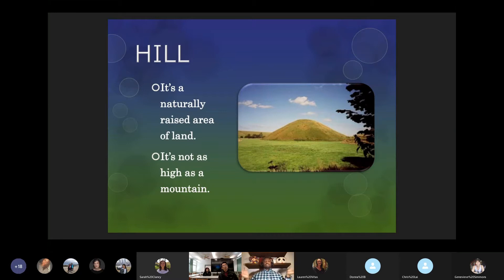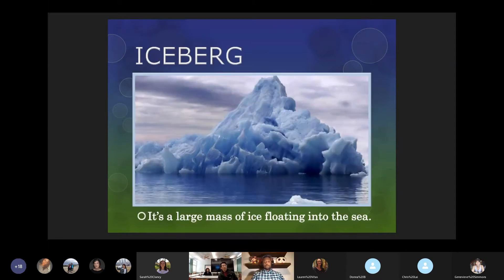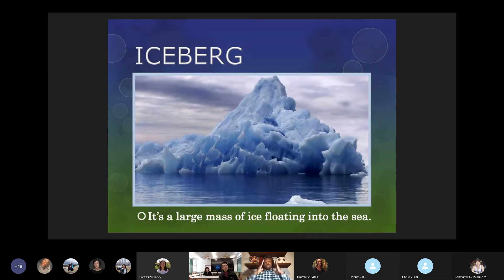Hill is one of those examples determined by size — a naturally raised area of land, but not as high as a mountain. If something is a smaller mountain-looking landform, it's a hill; mountains are much, much taller. An iceberg is a large mass of ice floating in the sea, especially in northern areas. The popular term 'tip of the iceberg' comes from the fact that you only see a very small fraction of the true iceberg — the majority is actually underneath the water.